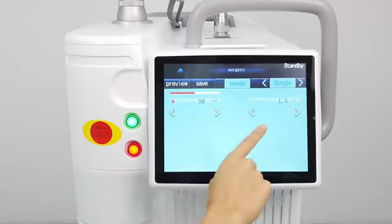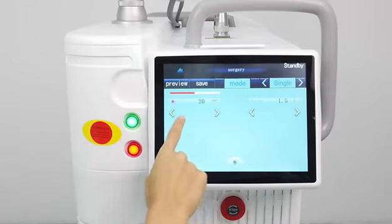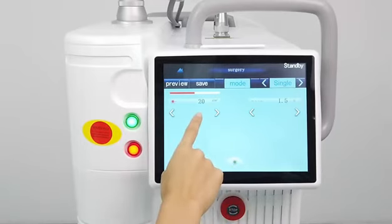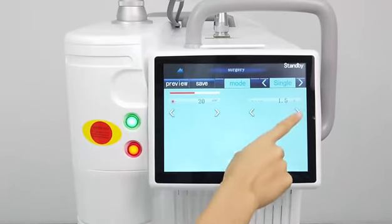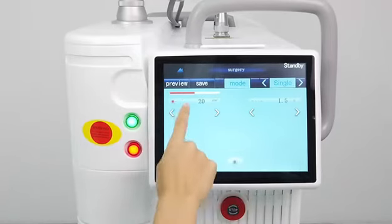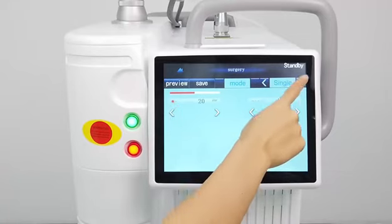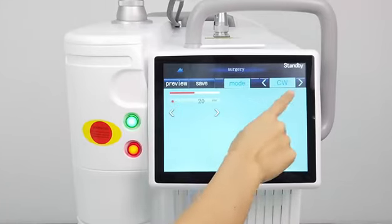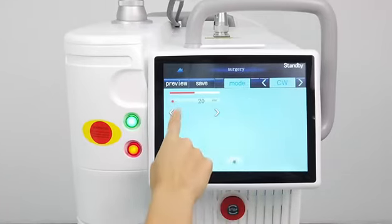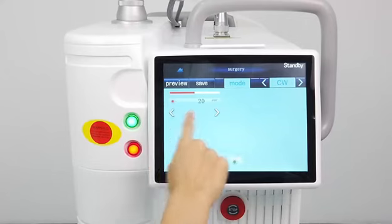The single mode has full parameters that can be set — energy and pulse interval. The CW only has energy that can be set.